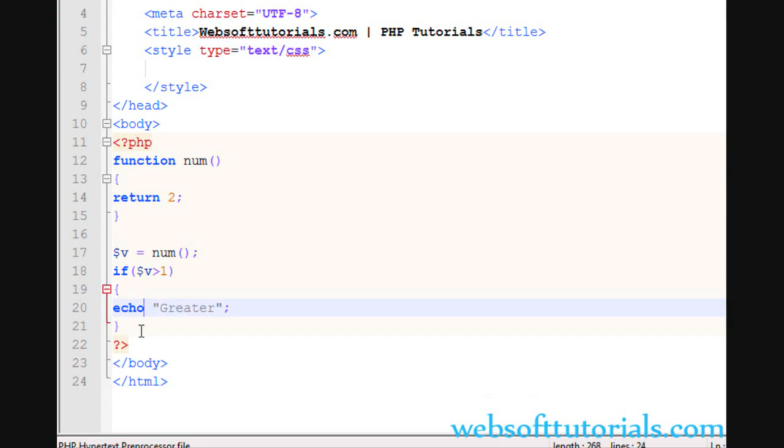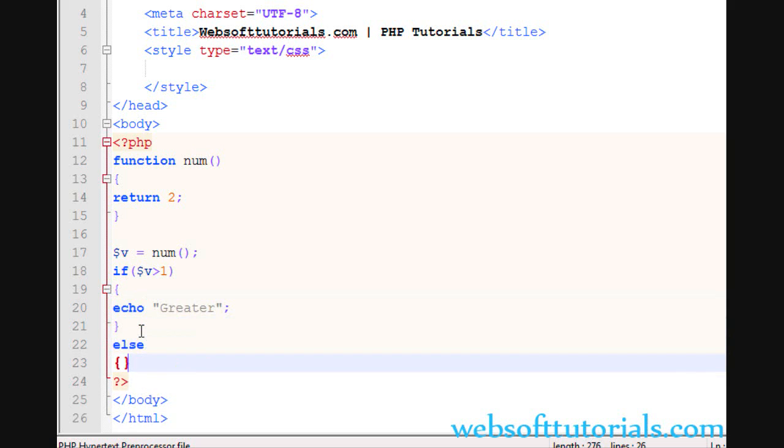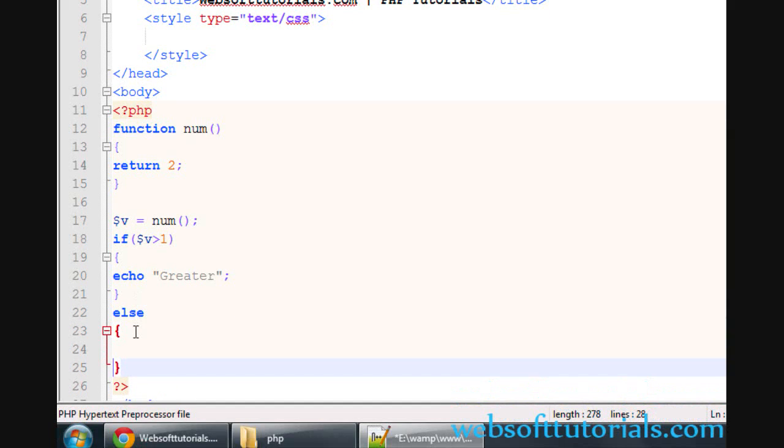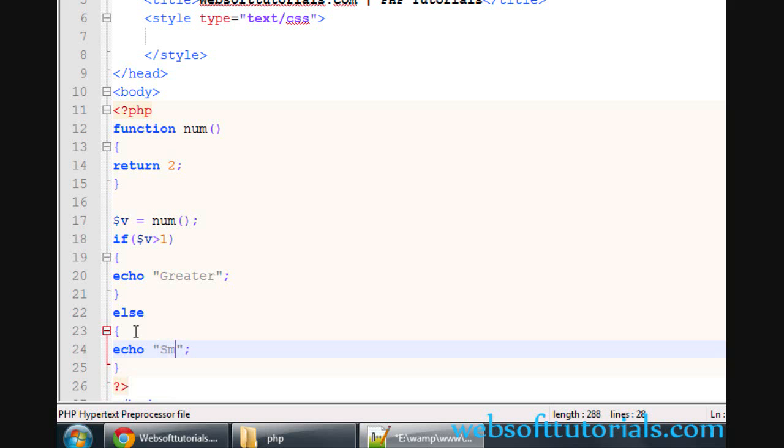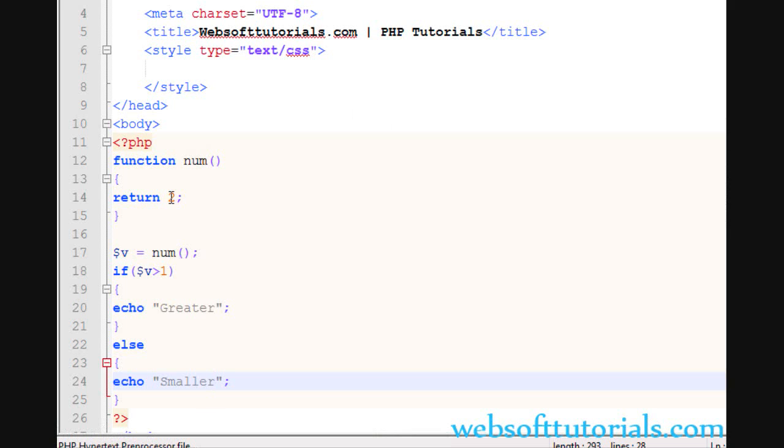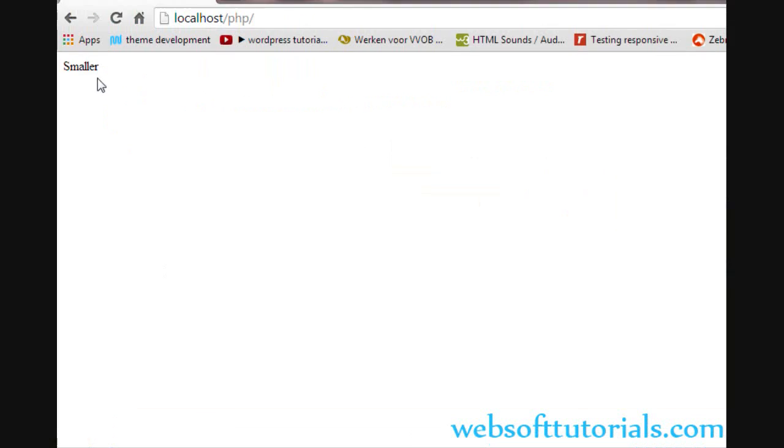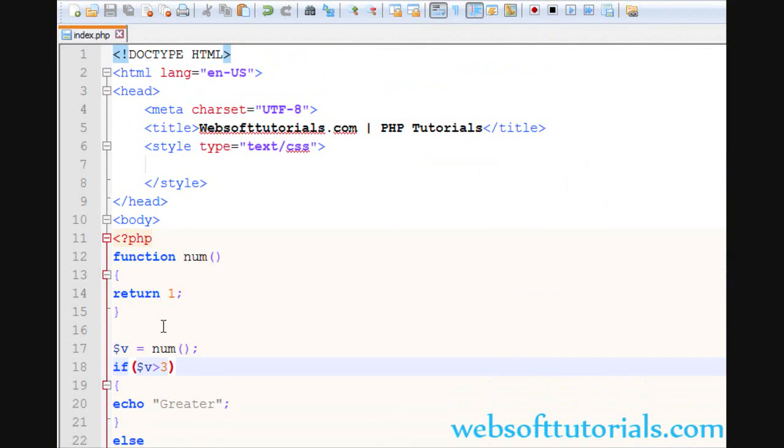I can also use else part here. Echo smaller. That's greater. If I'll enter 1... smaller. Means in this way, with the help of return statement, we can reuse this value.